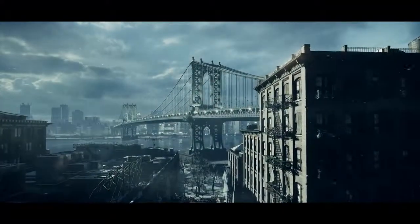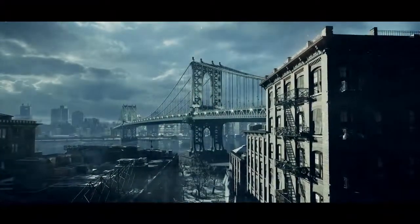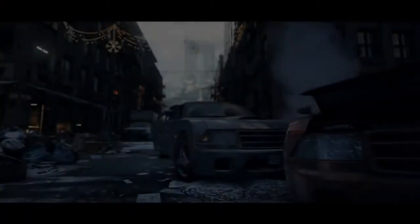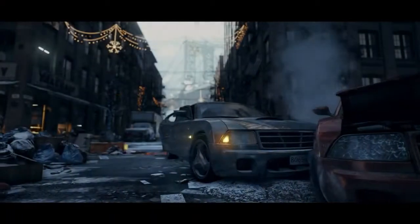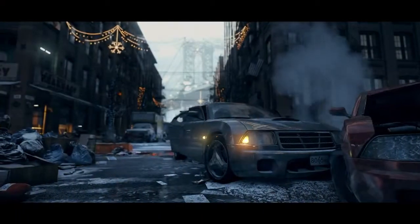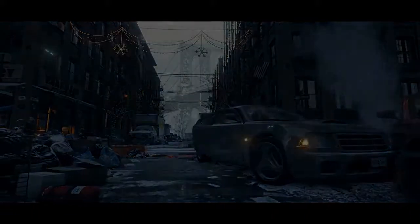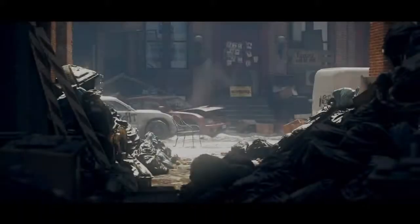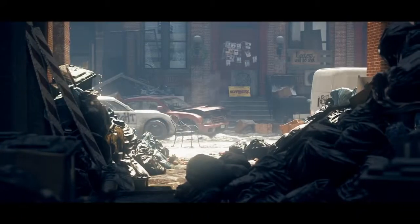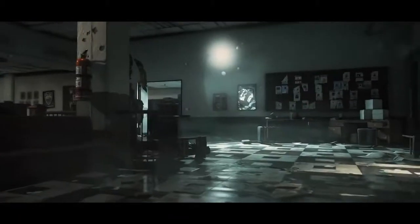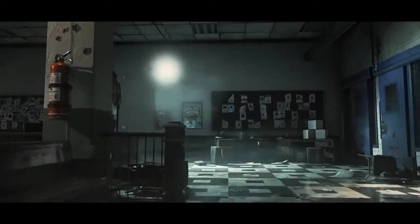The Snowdrop engine was specially developed to create the deep and vast universe of Tom Clancy's The Division. Never before has a video game reached this level of detail.